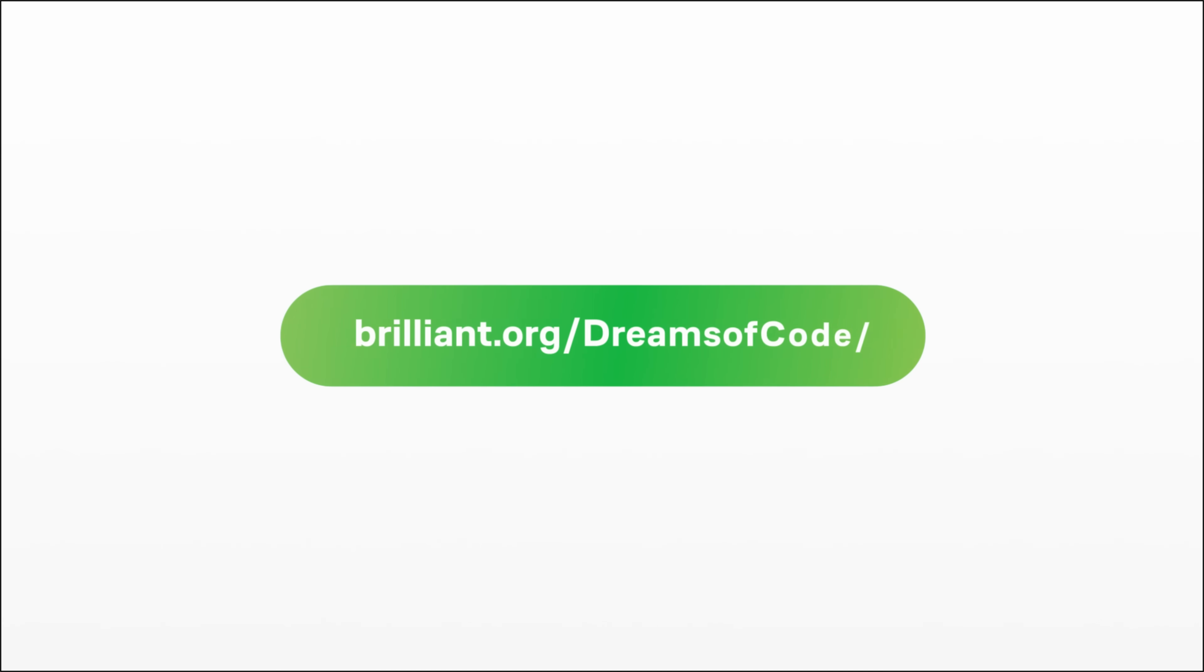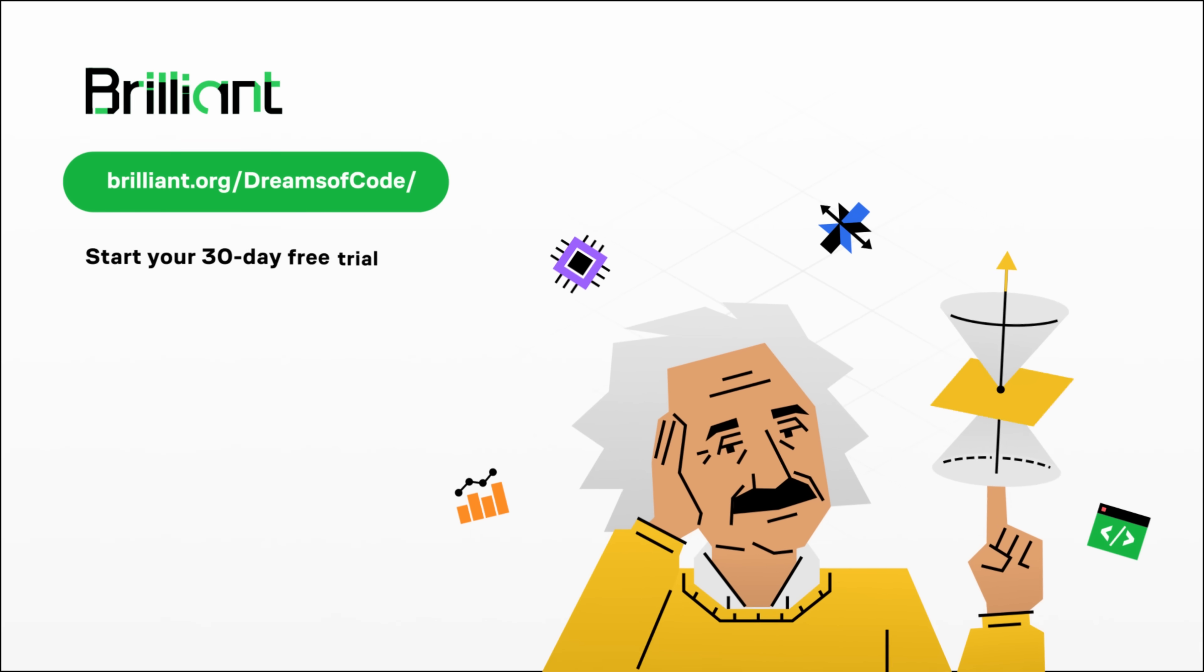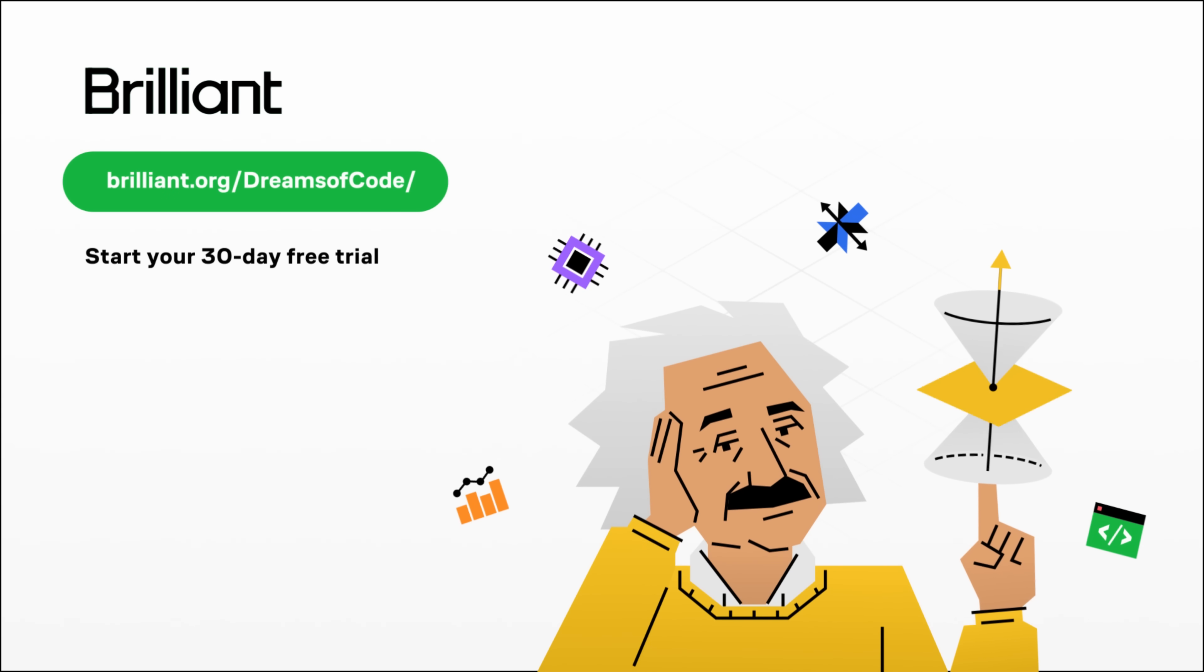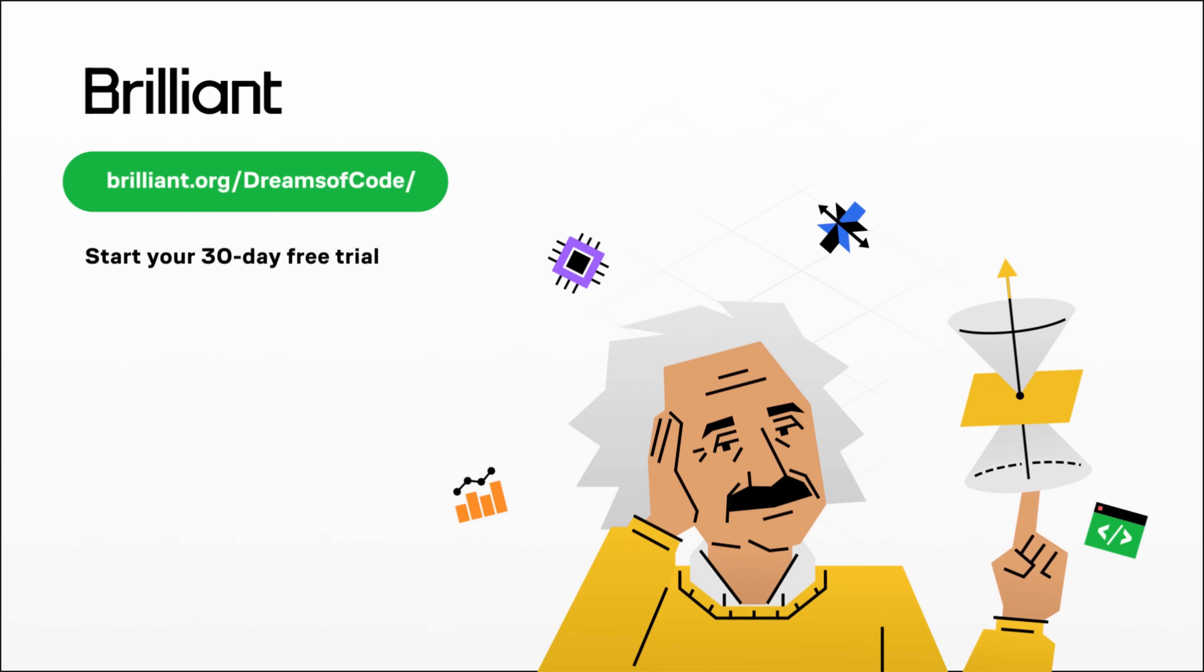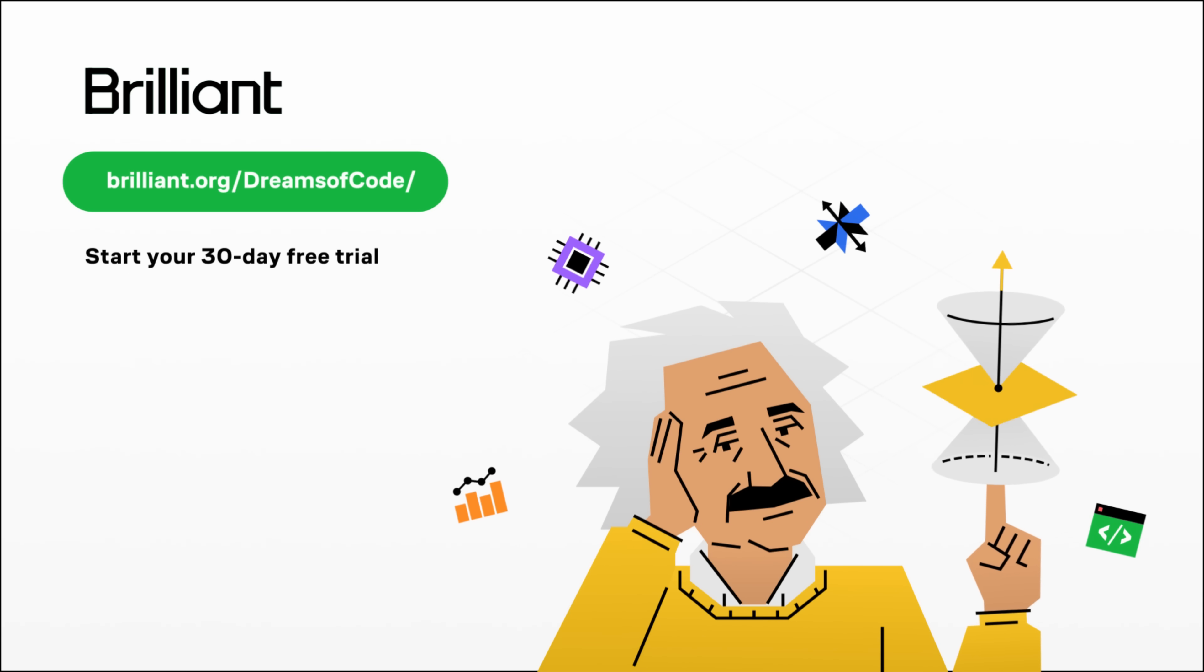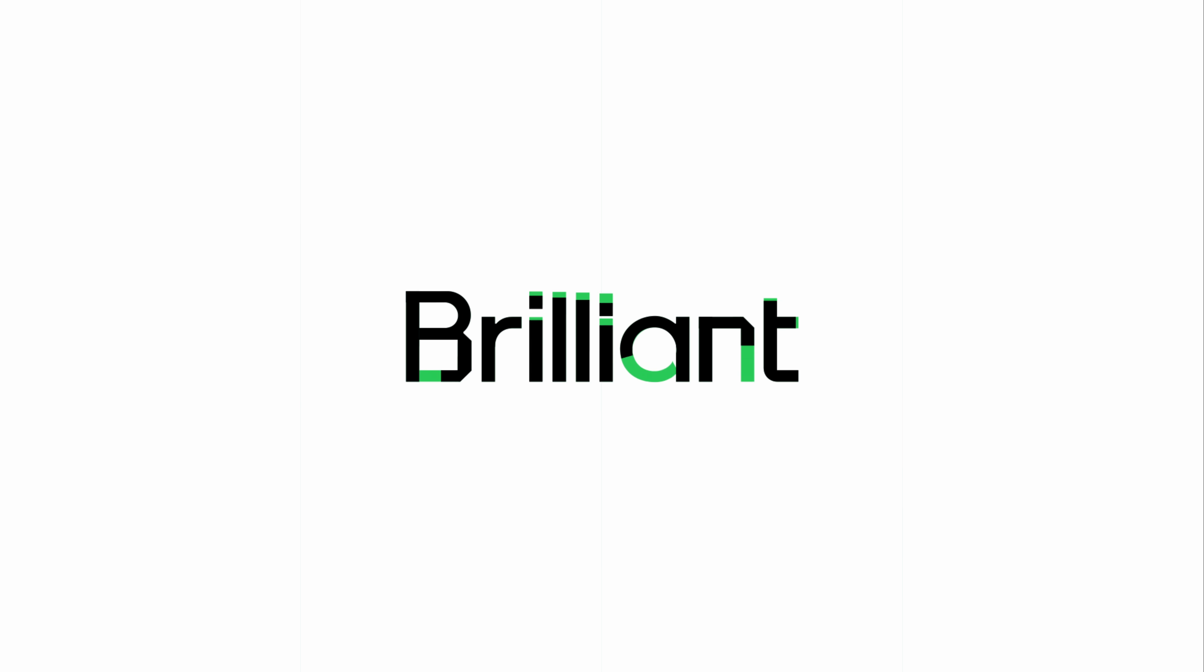Enabling you to write scripts without having to learn C. So, to try everything that Brilliant has to offer, free for a full 30 days, visit brilliant.org slash dreamsofcode. Or click the link in the description down below. You'll also get 20% off Brilliant's annual premium subscription. A big thank you to Brilliant for sponsoring this video.